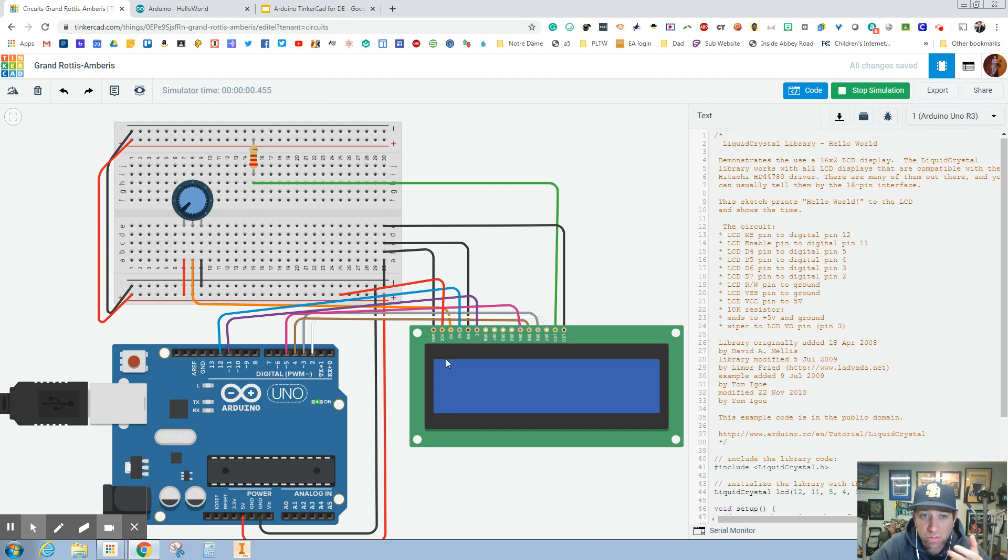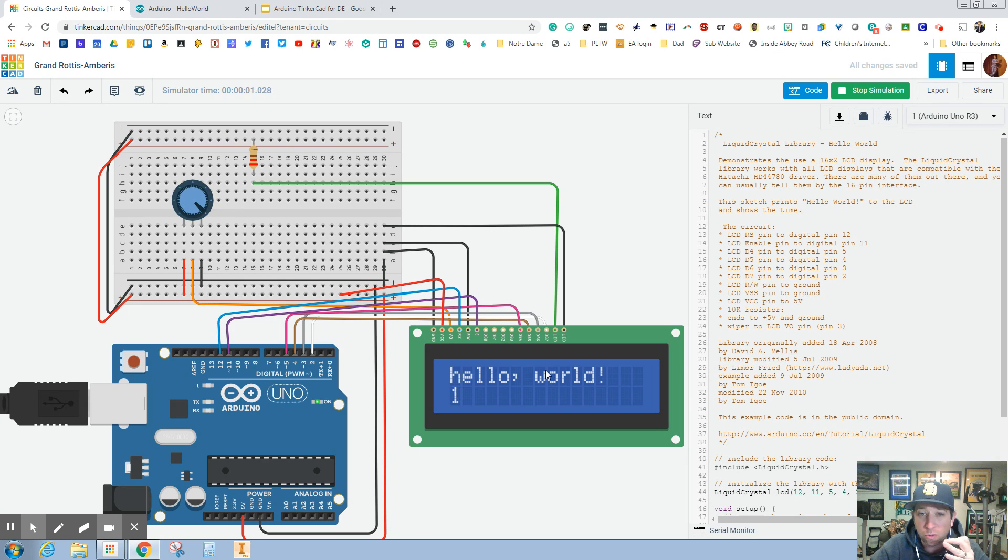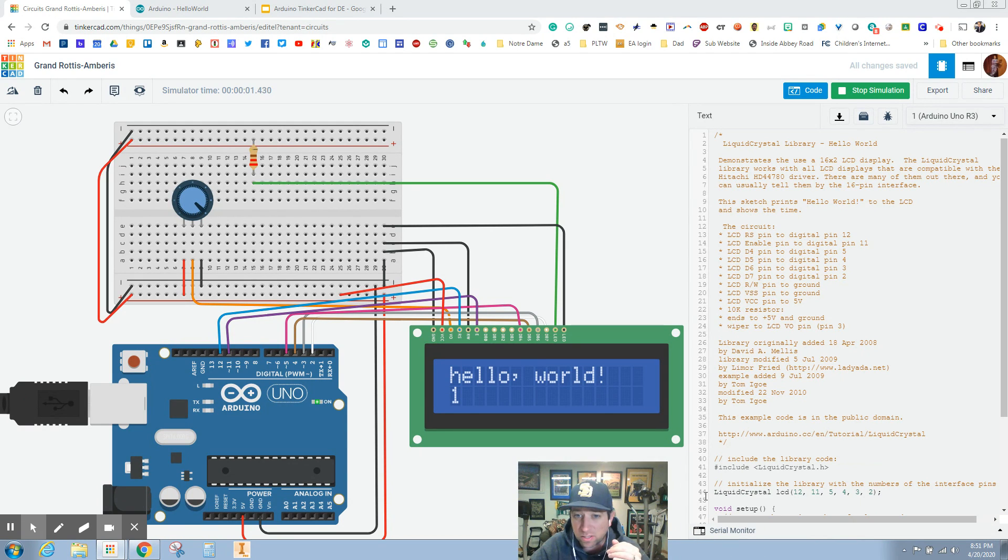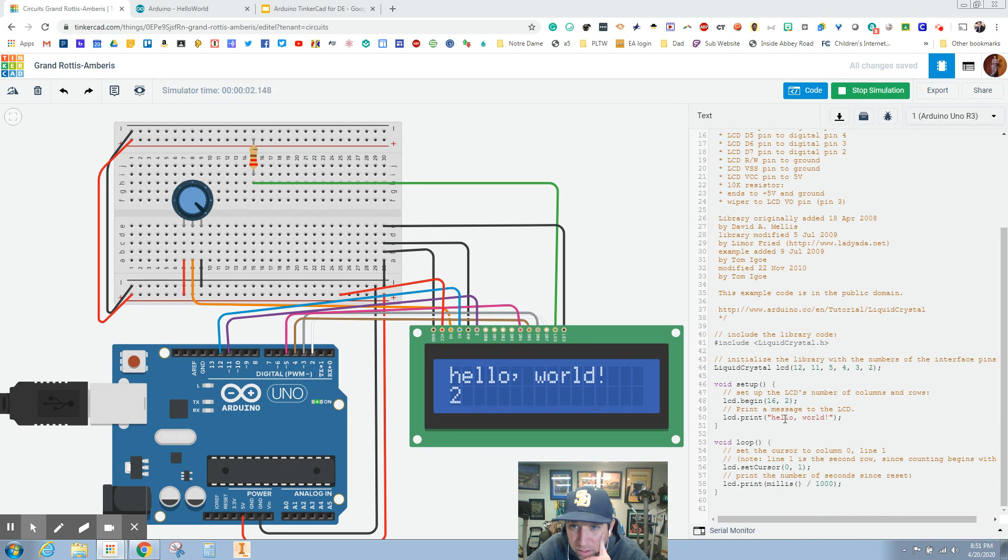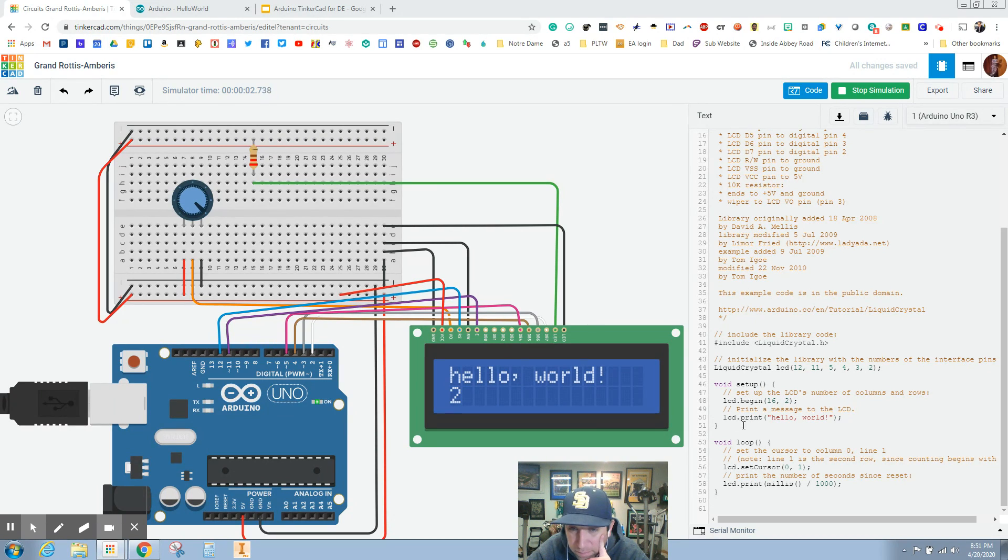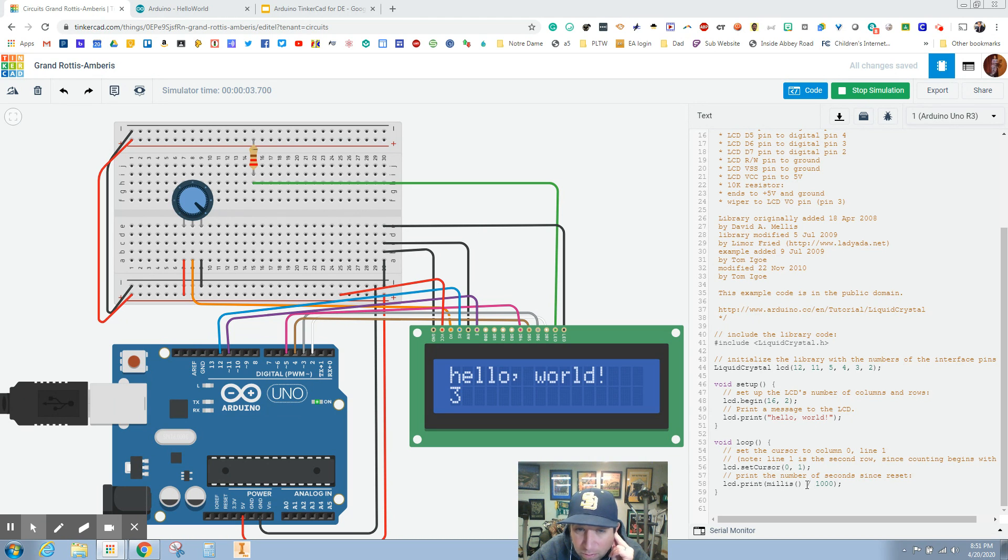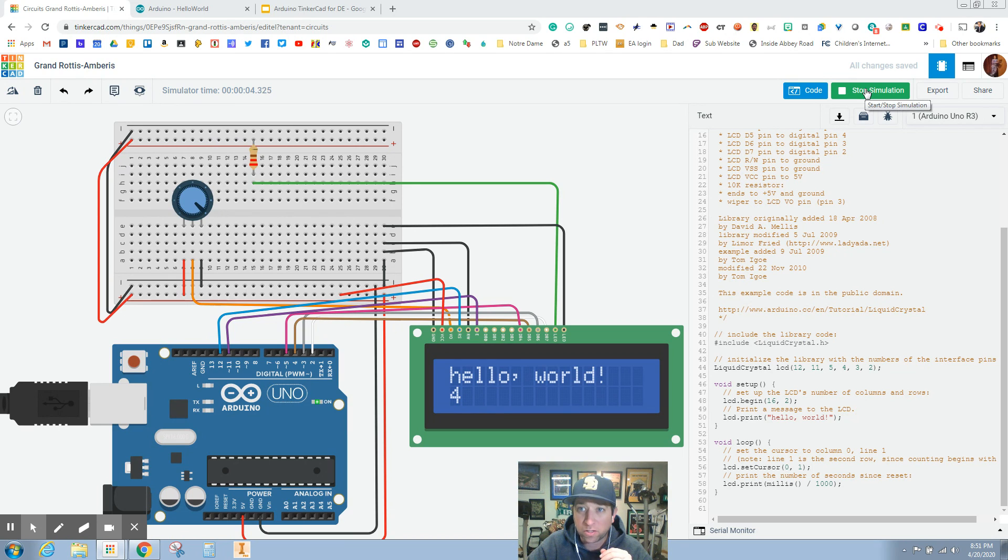But nothing shows up, so let's spin this a little bit. Usually we got to crank it and all of a sudden it says hello world - is that what we wanted to say? Yes it is. If I scroll down here you'll see it is printing out hello world in line one, which is our top line, and then it is also looping down here in line two or cursor zero one, and it is counting in milliseconds how long it's running for. That's super cool.